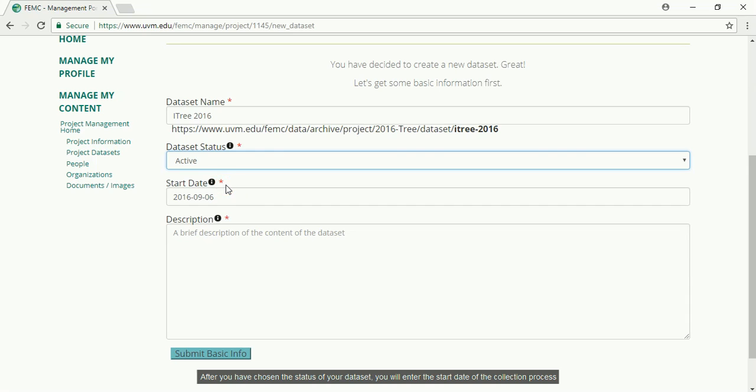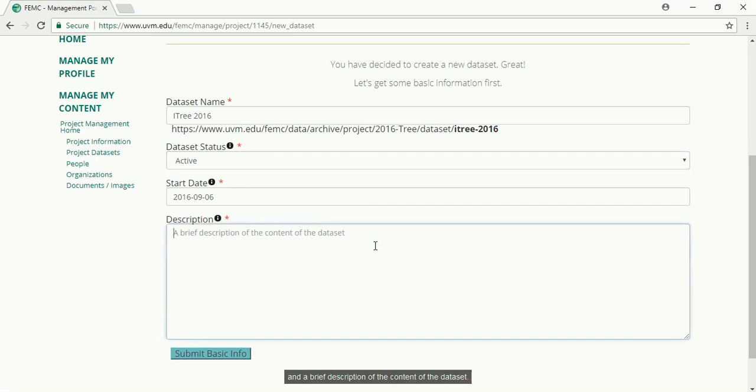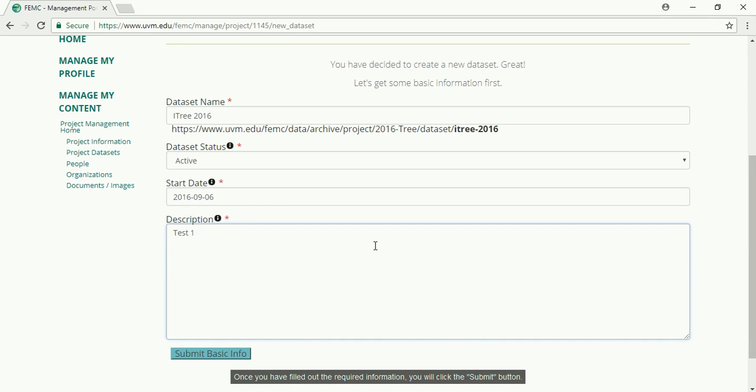After you have chosen the status of your dataset, you will enter the start date of the collection process and a brief description of the content of the dataset. Once you have filled out the required information, you will click the submit button.